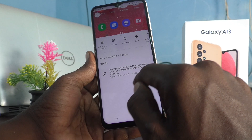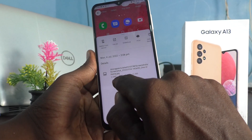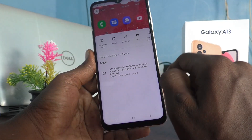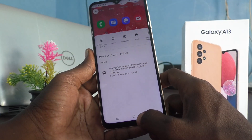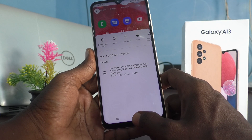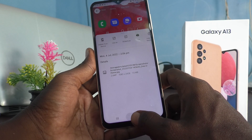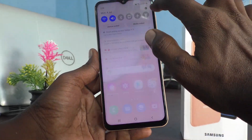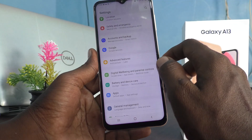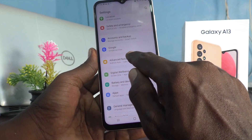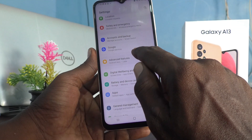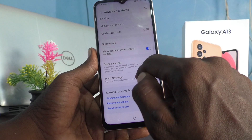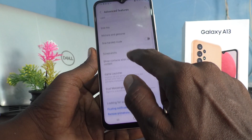You can see here it is in JPG format. If you want to change it to PNG, then you can do it. For that, go to the Settings of the phone and click on Advanced Features, then click on Screenshots.